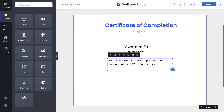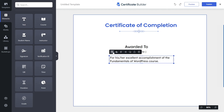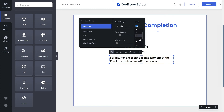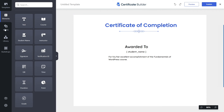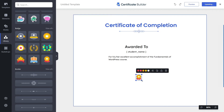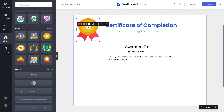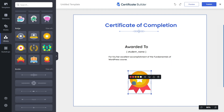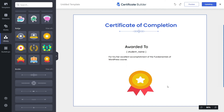Resize and reposition the text element. I'll change the font size down to 18. Now let's add a style element — grab a badge from the library and drag and drop it onto the canvas. Resize it and choose where to place it. I'll go with the middle of the certificate.